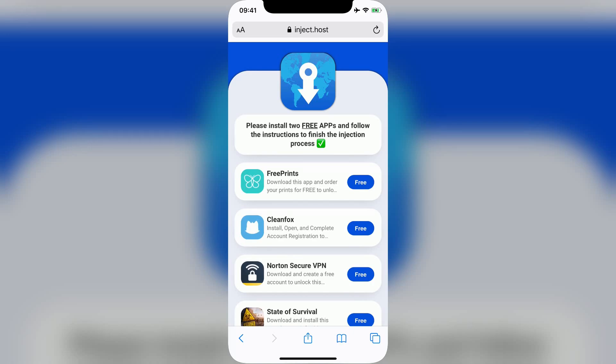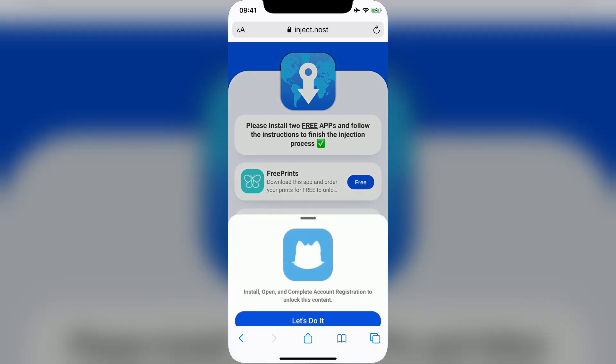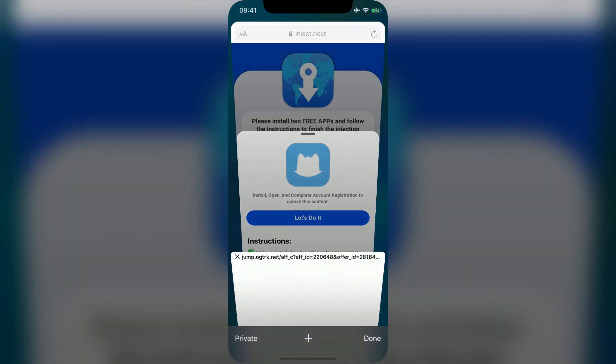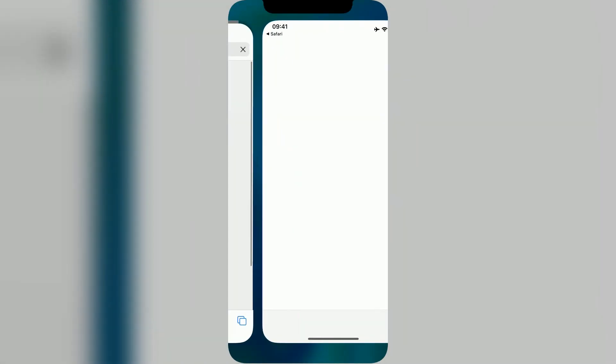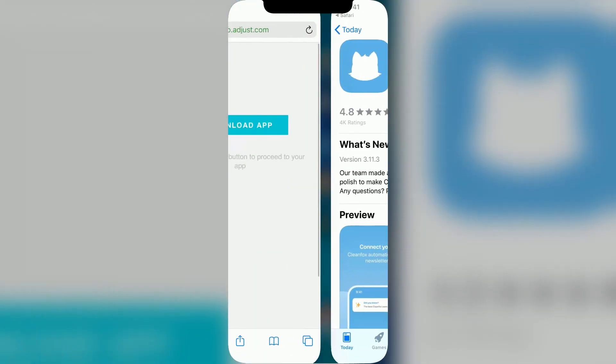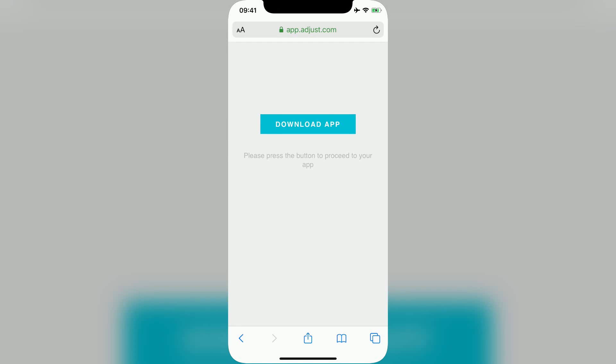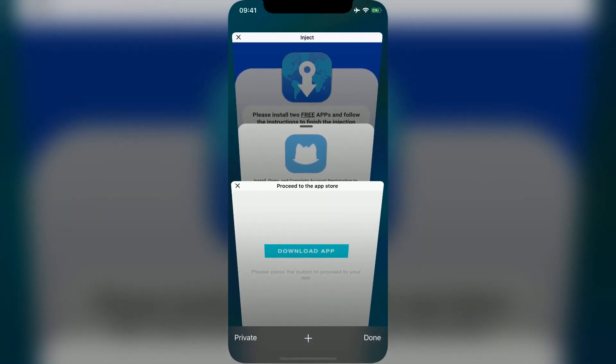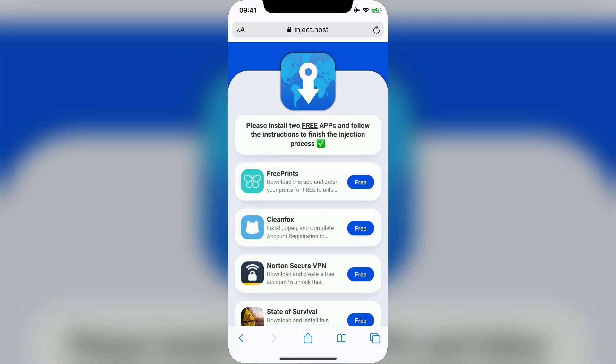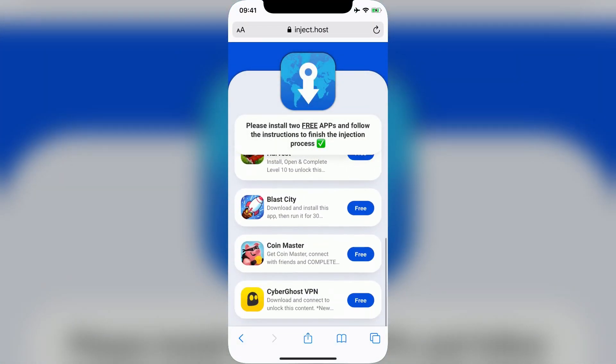I'll start with CleanFox. While it's downloading, I'll start the download for a second app, which in this case will be Coin Master.